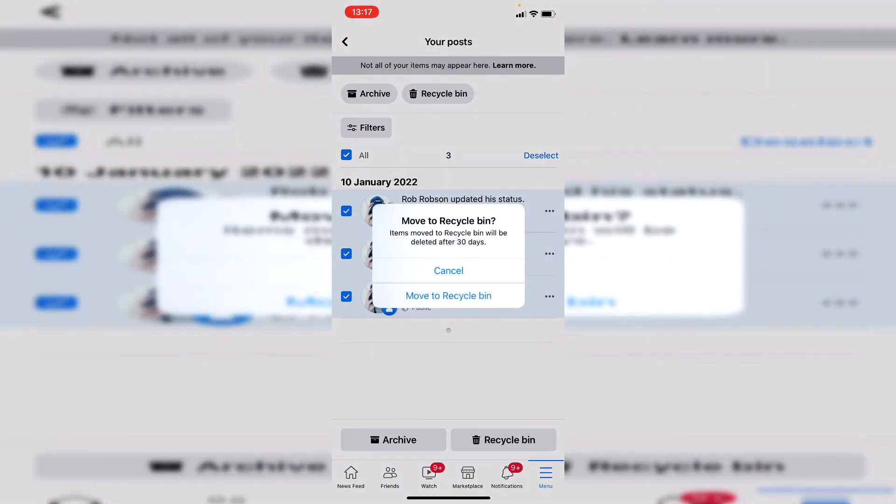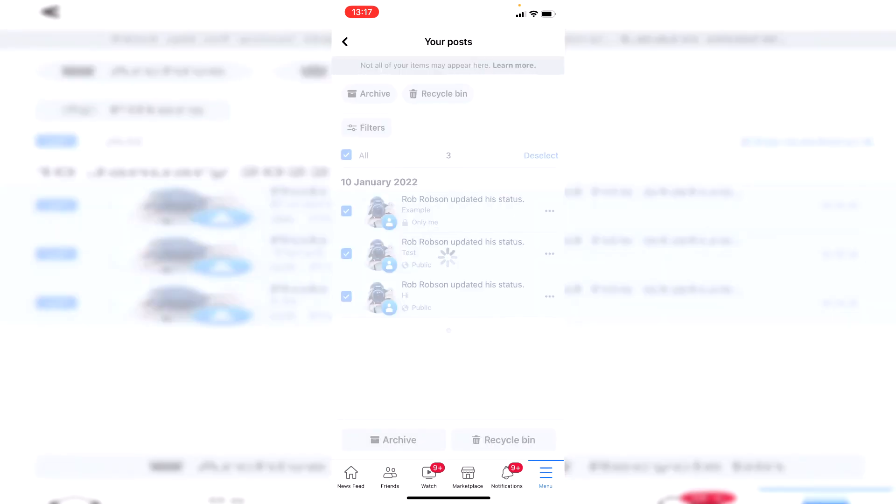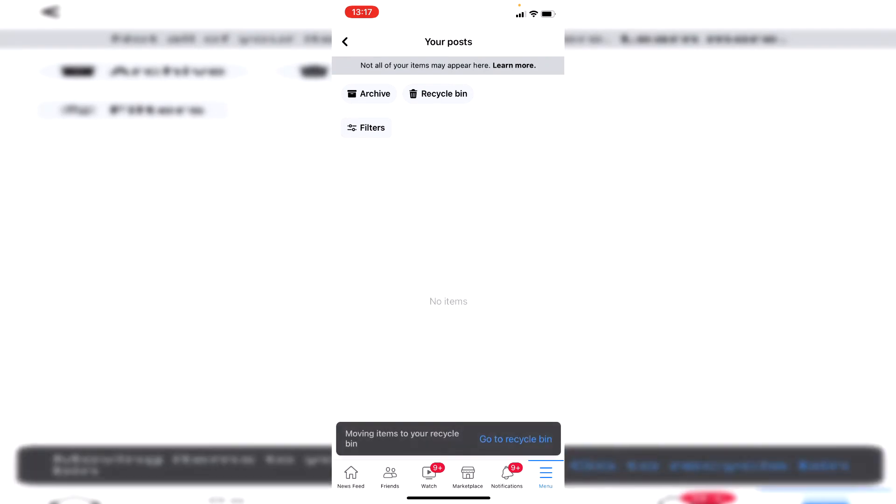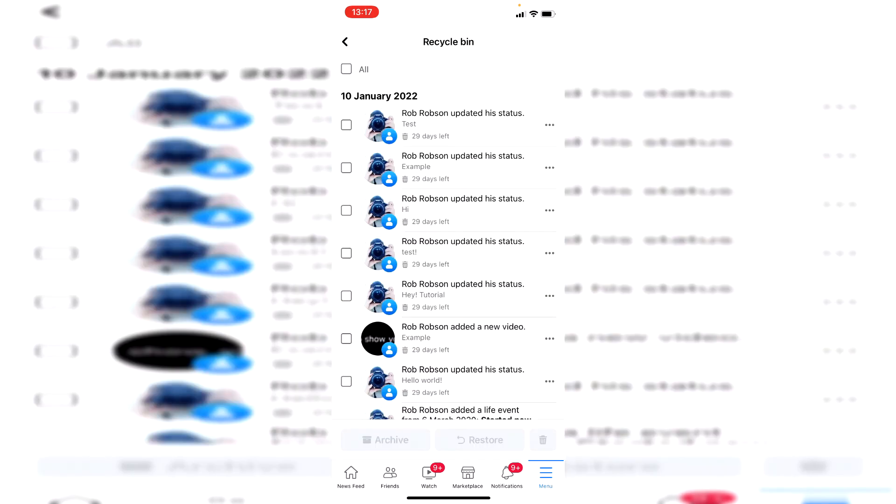So click there and recycle bin is in the bottom right and then you want to click on move to recycle bin and it says here they'll be deleted after 30 days but we'll be doing that instantly. So click on move to recycle bin and then it's going to give us a pop-up at the bottom saying go to recycle bin so click on there then it's taking us to our bin.